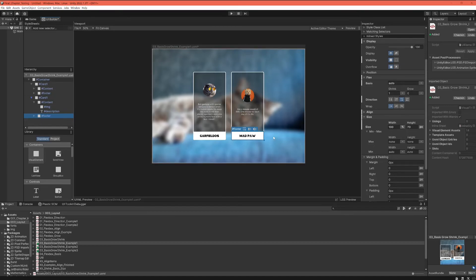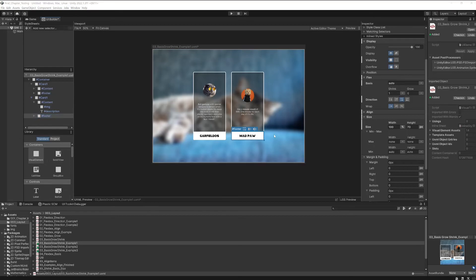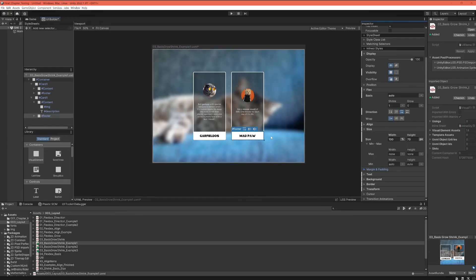You could achieve a similar result with other techniques — some people use margin auto — but we're not touching that for now. What we're trying to do is restrict ourselves to setting as few properties as possible, and since we've been working on basis, shrink, and grow, we want to solve as many problems as we can using just those three properties. Let's see what else we can do in another example.